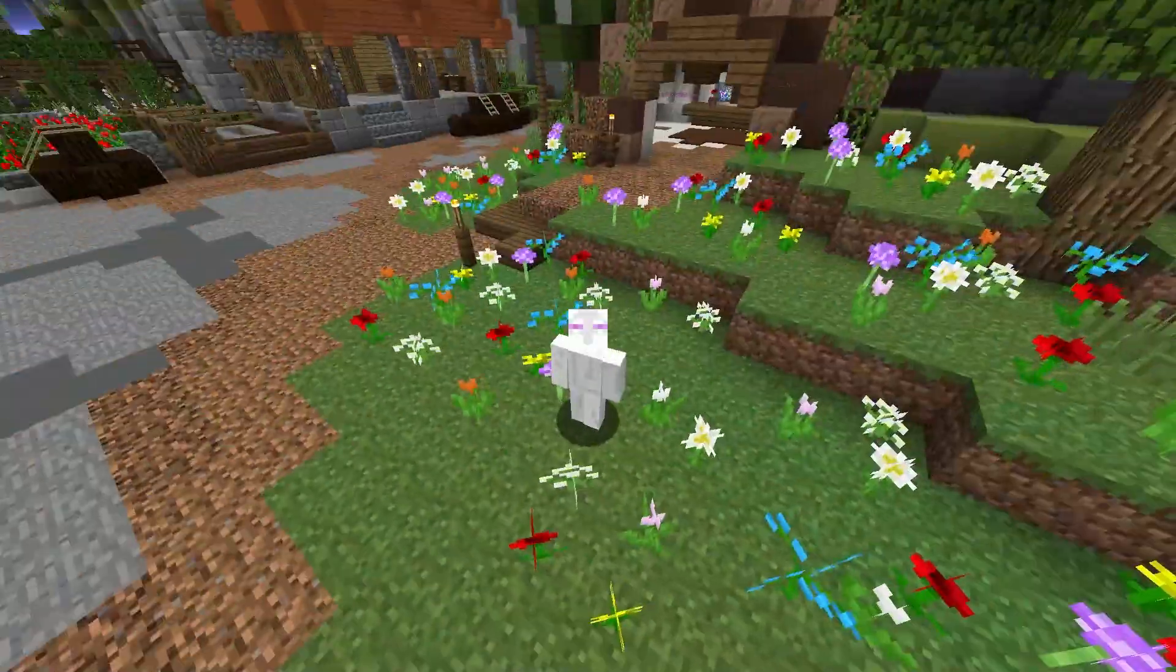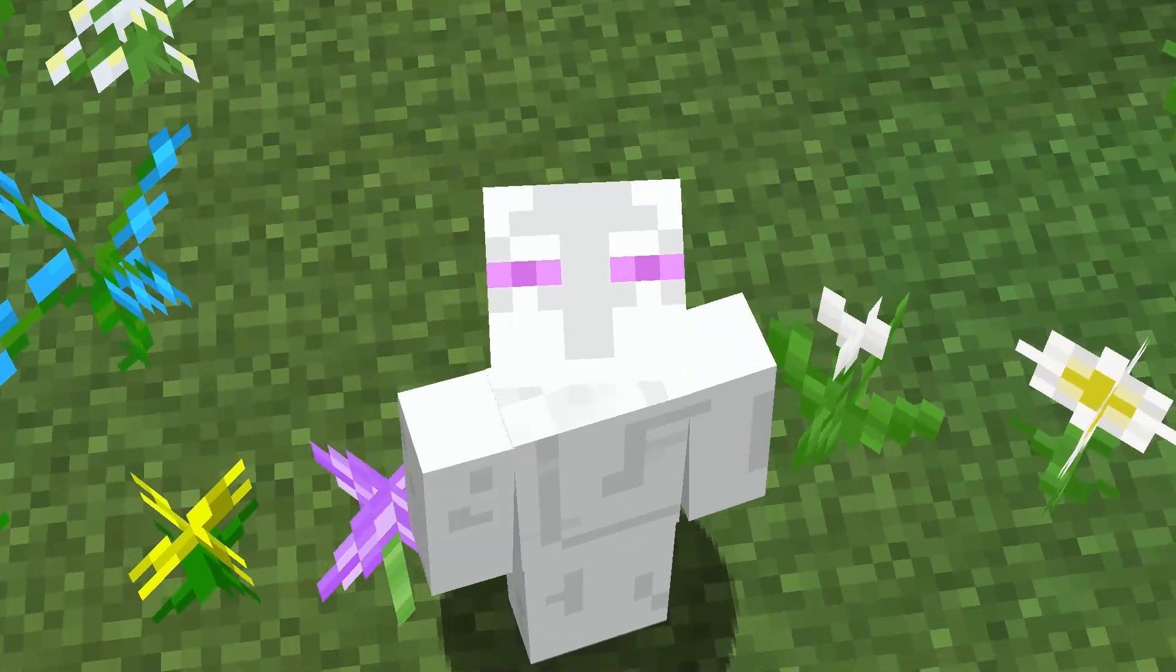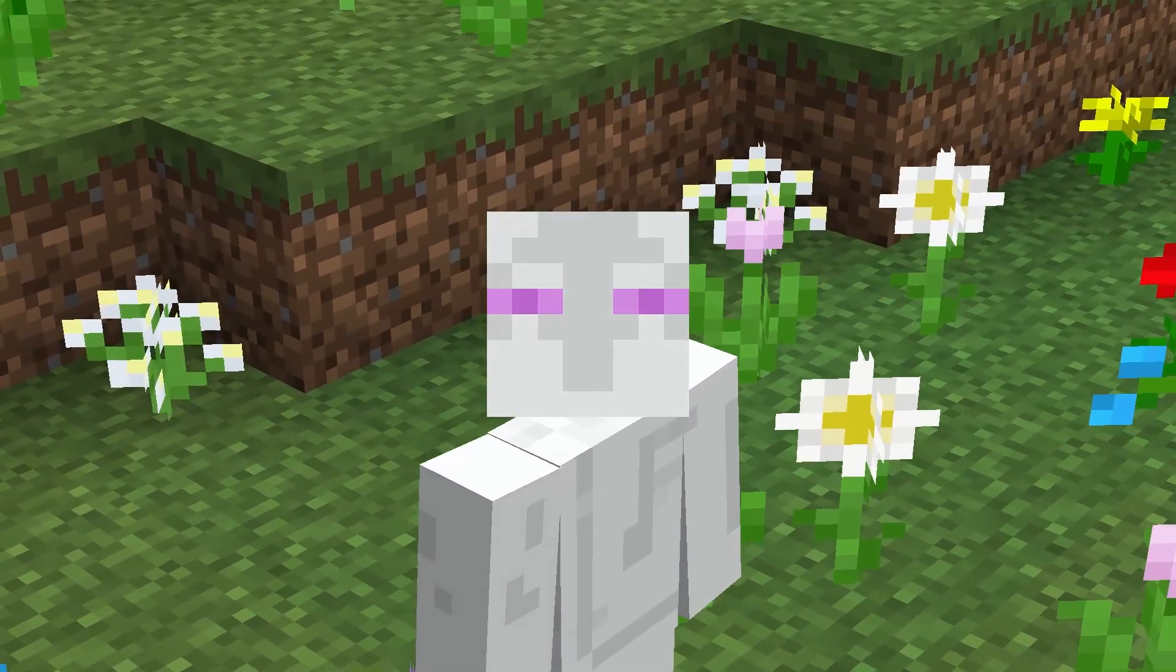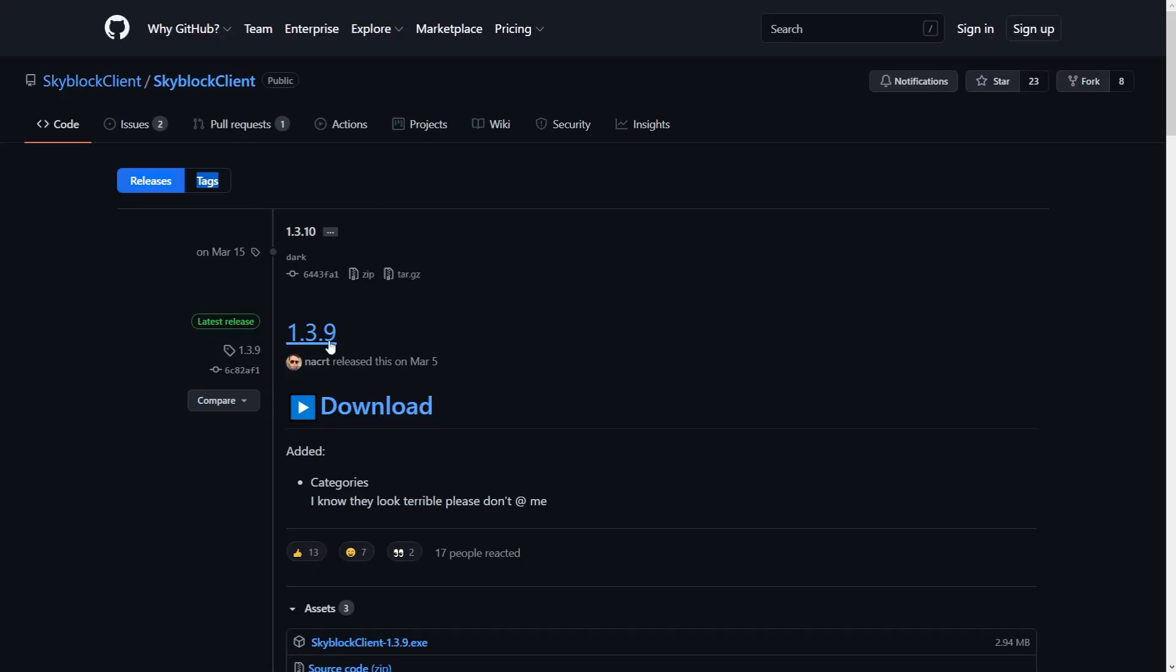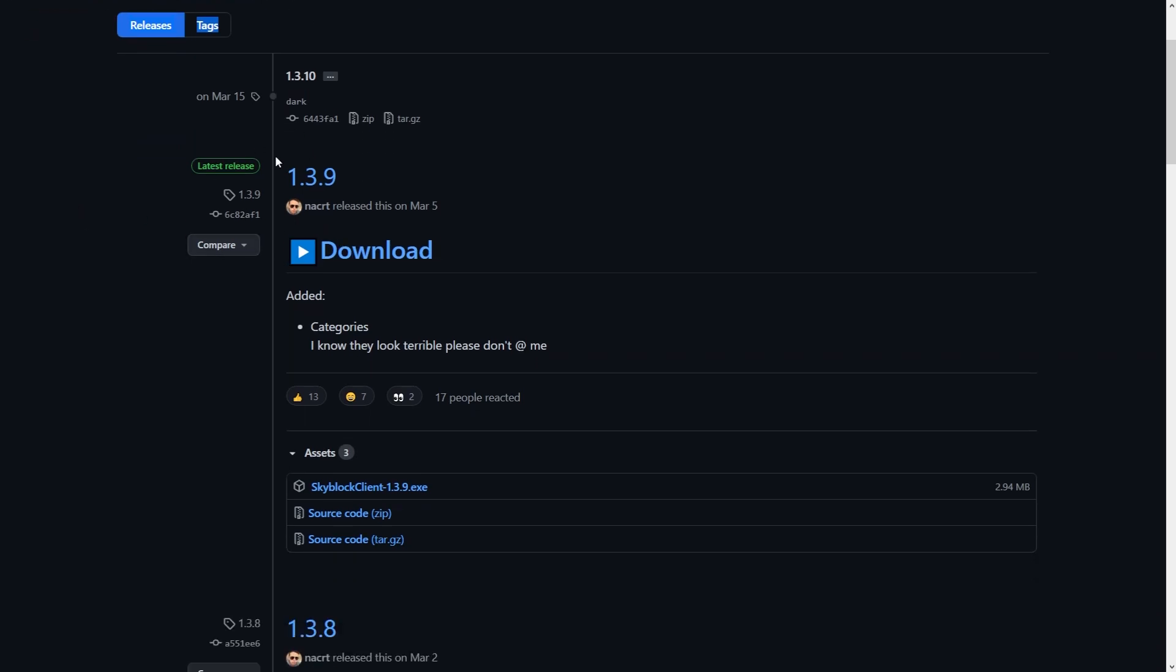So you're going to want to go down to the description where I've put a link to the client called SkyClient. Go to the GitHub link in the description, and you'll see Skyblock Client. You will want to download the latest release right now. It is 1.3.9.